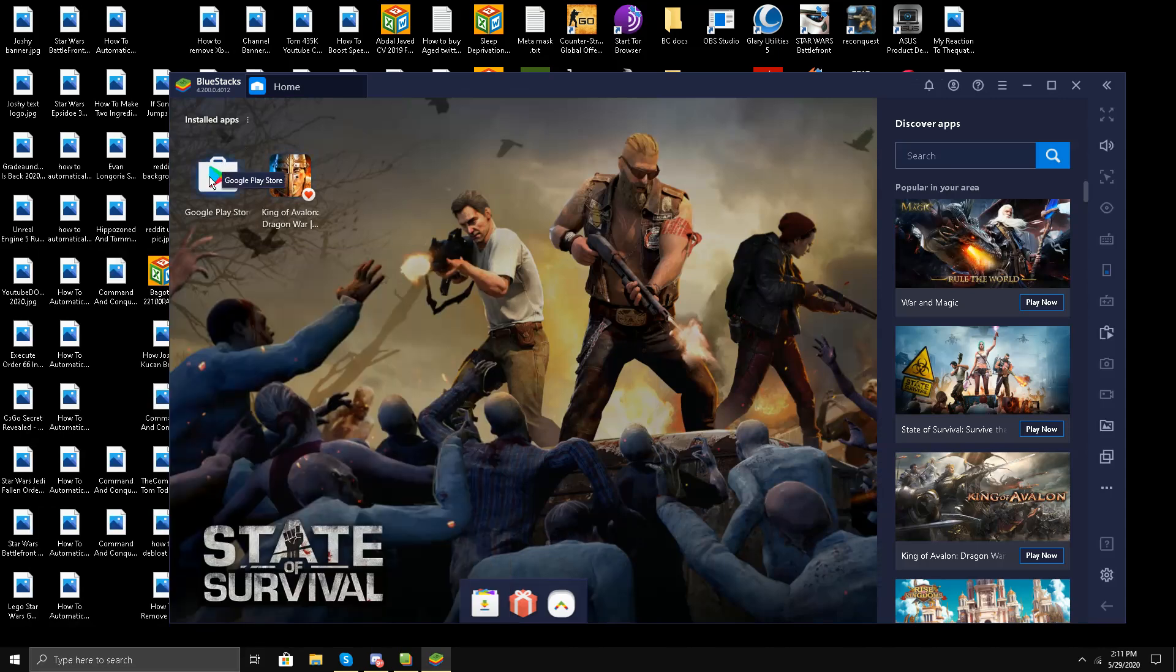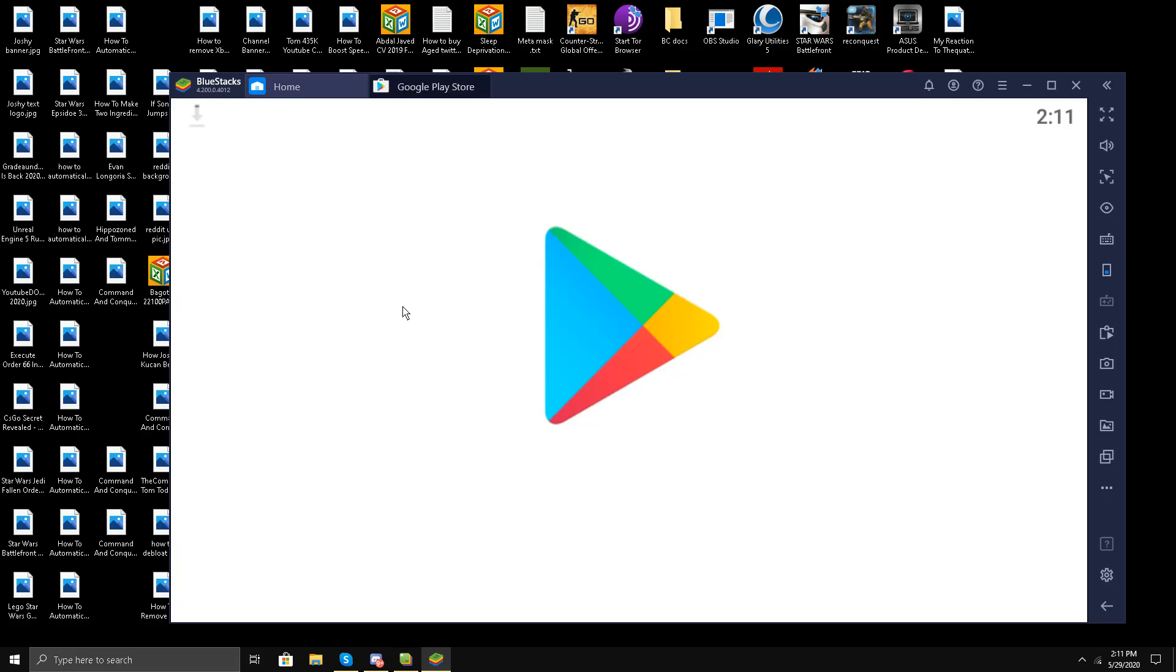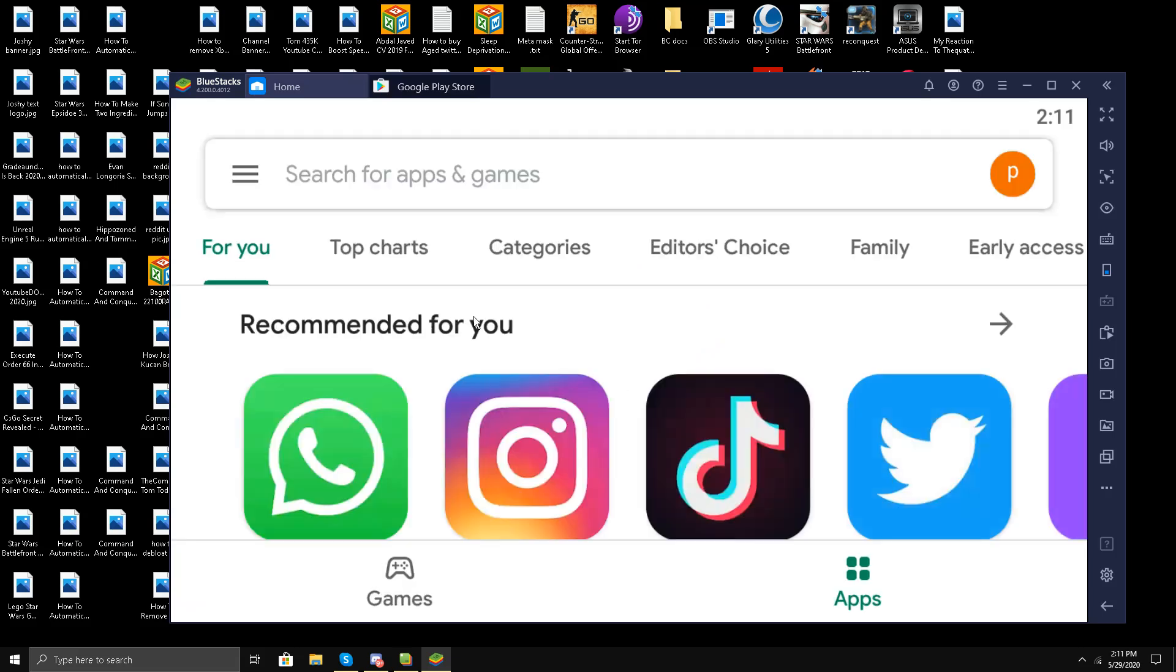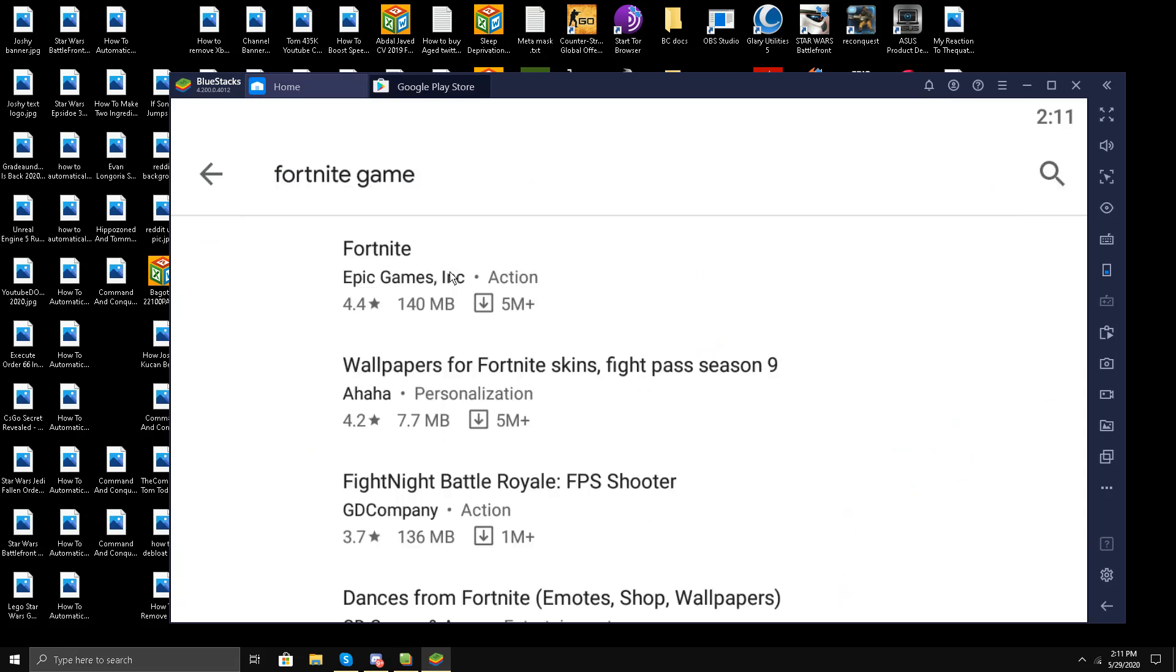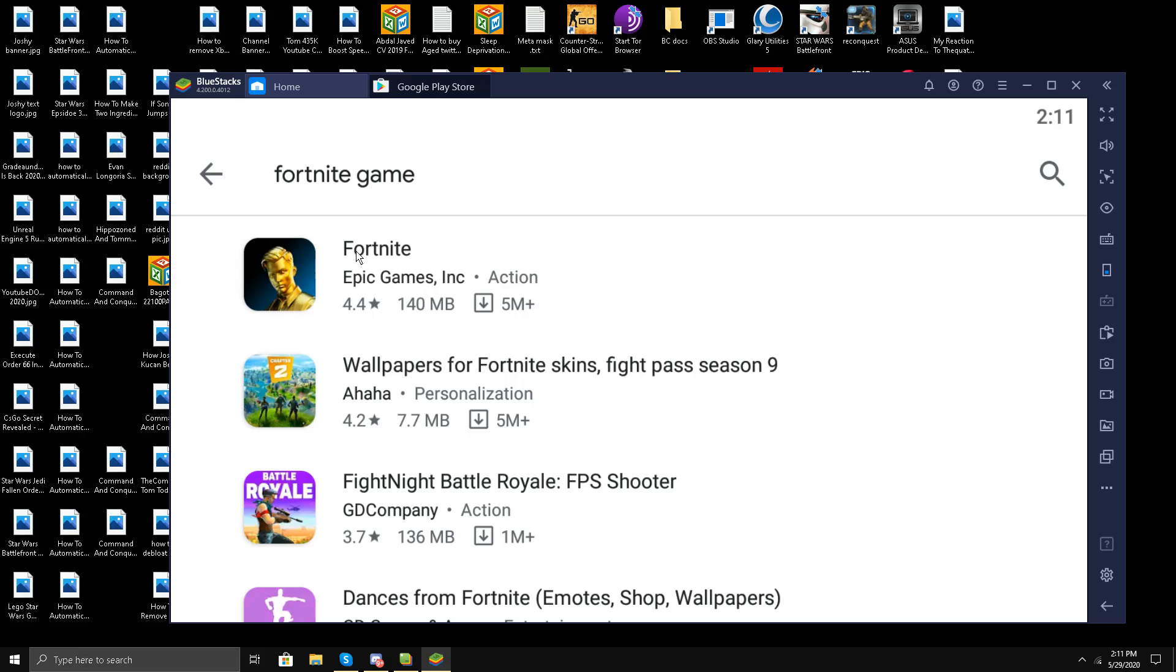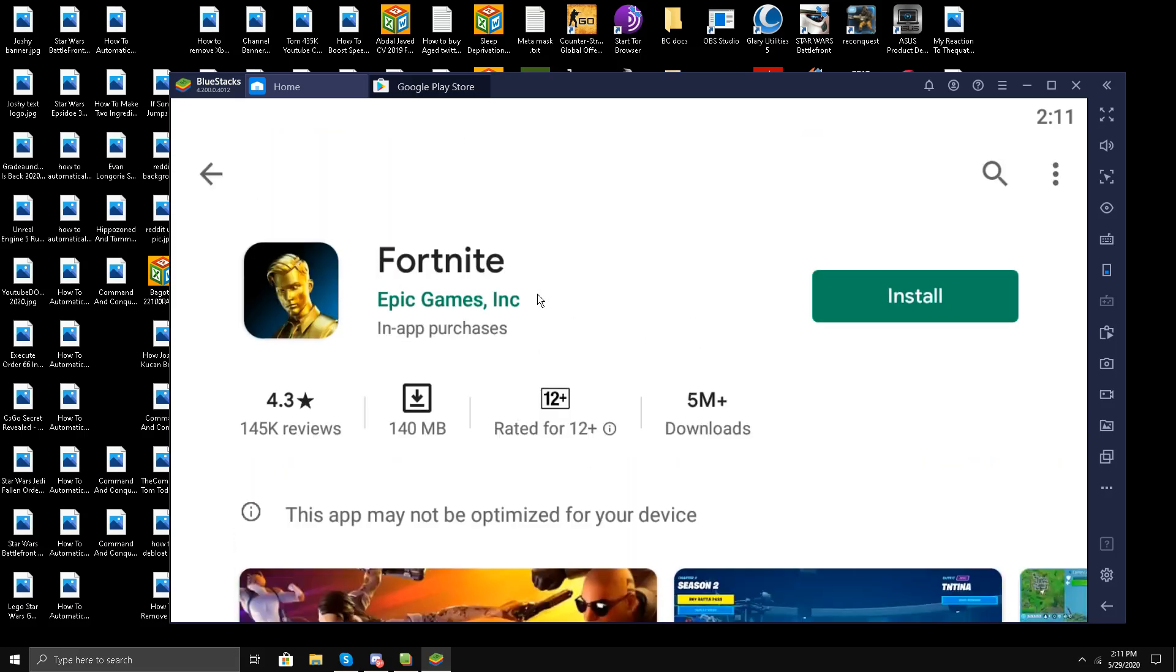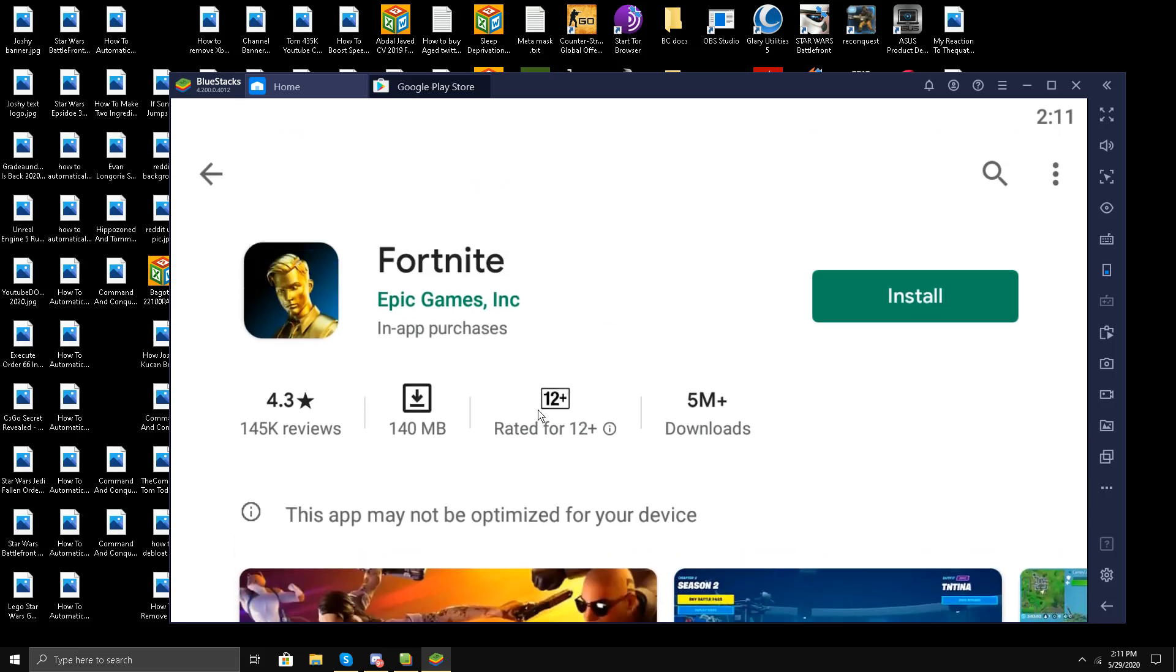Now what I'm going to do is go to my Google Play Store and search for the Fortnite game. So it has showed up. I'll click it and you can see Fortnite is available. Let's try installing it to see if it's working or not. I'll click Install.